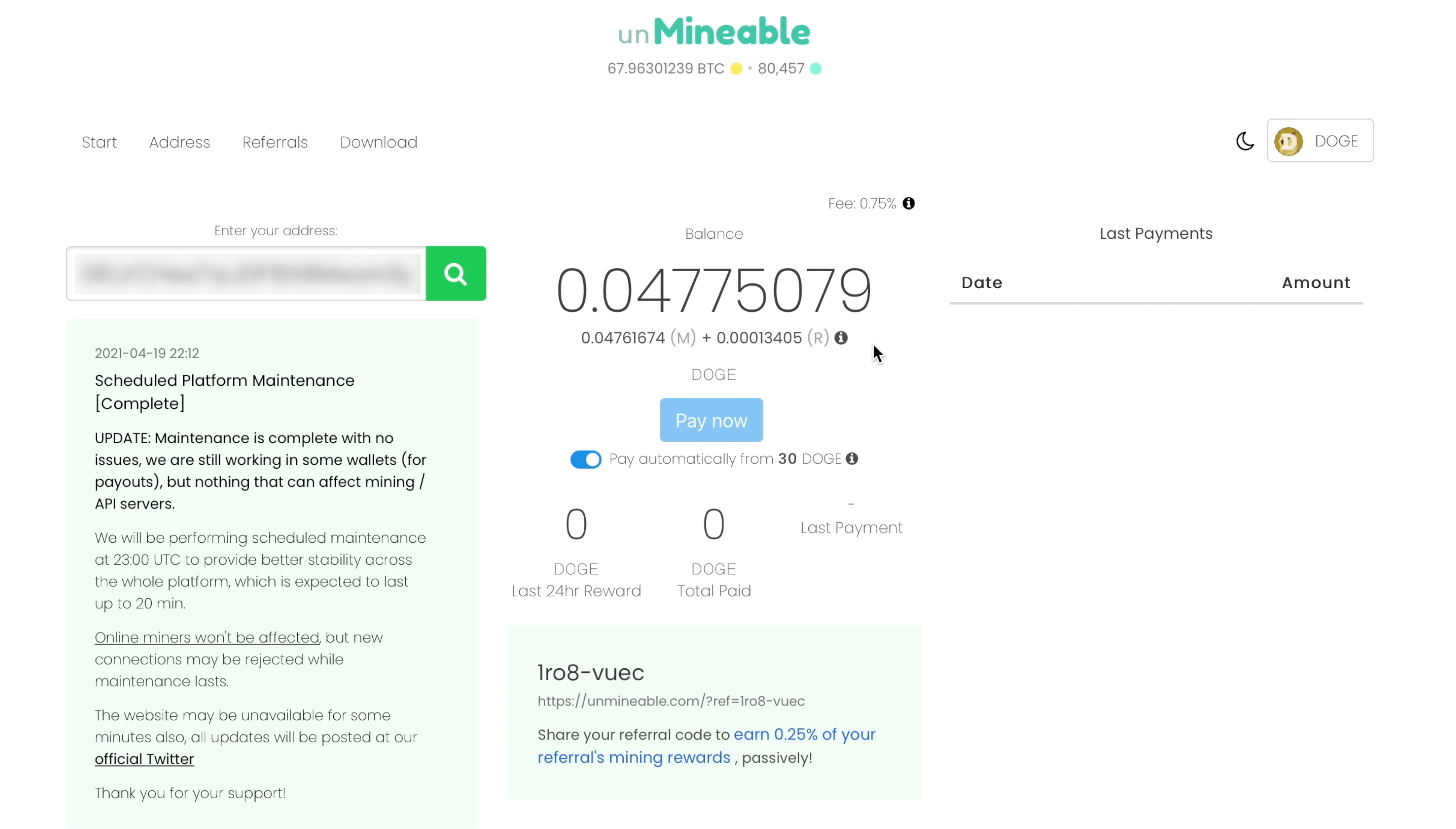The payout threshold on Unminable.com is 30 Doge. So once the amount you've earned passes 30, you'll be paid automatically to the wallet address you specified in the config file.